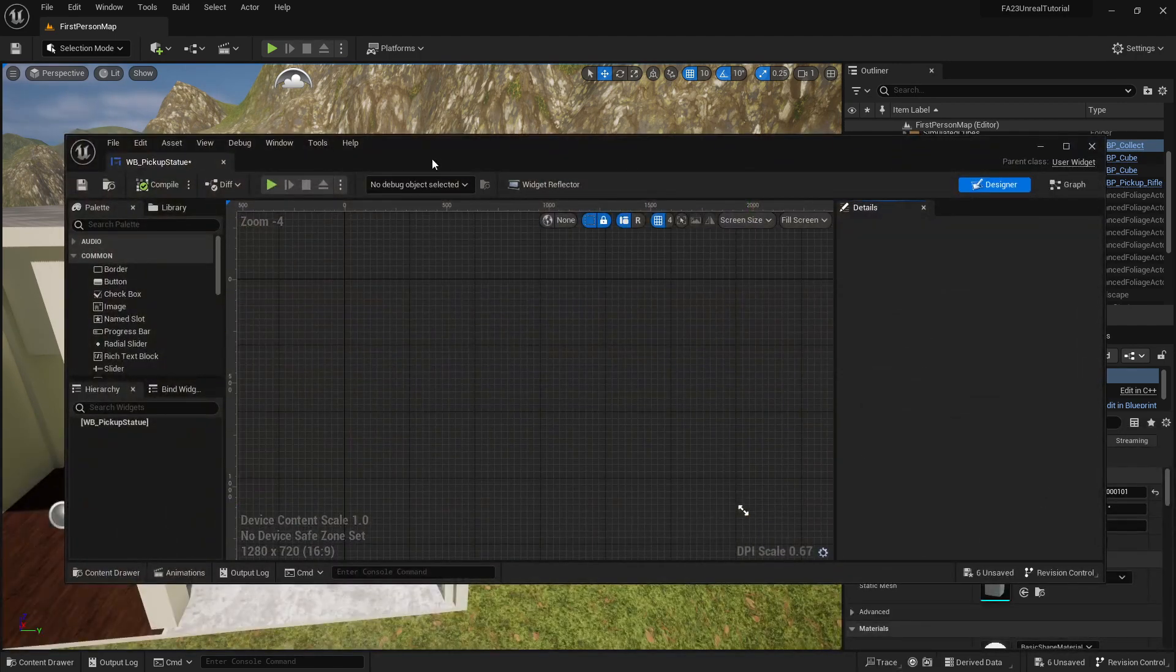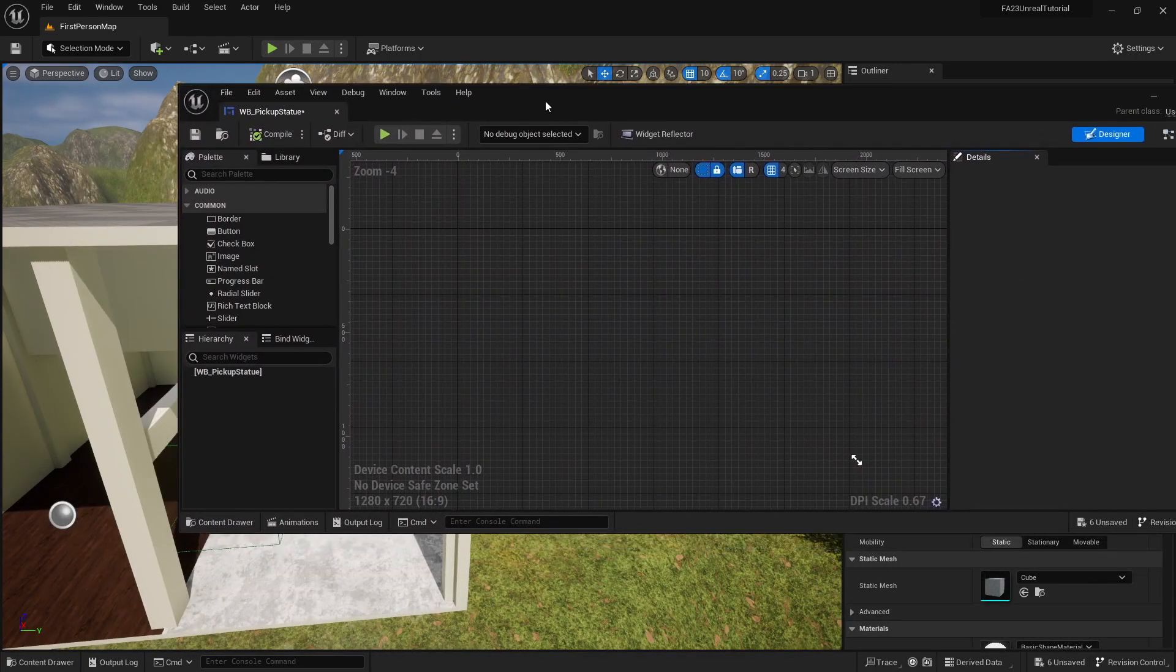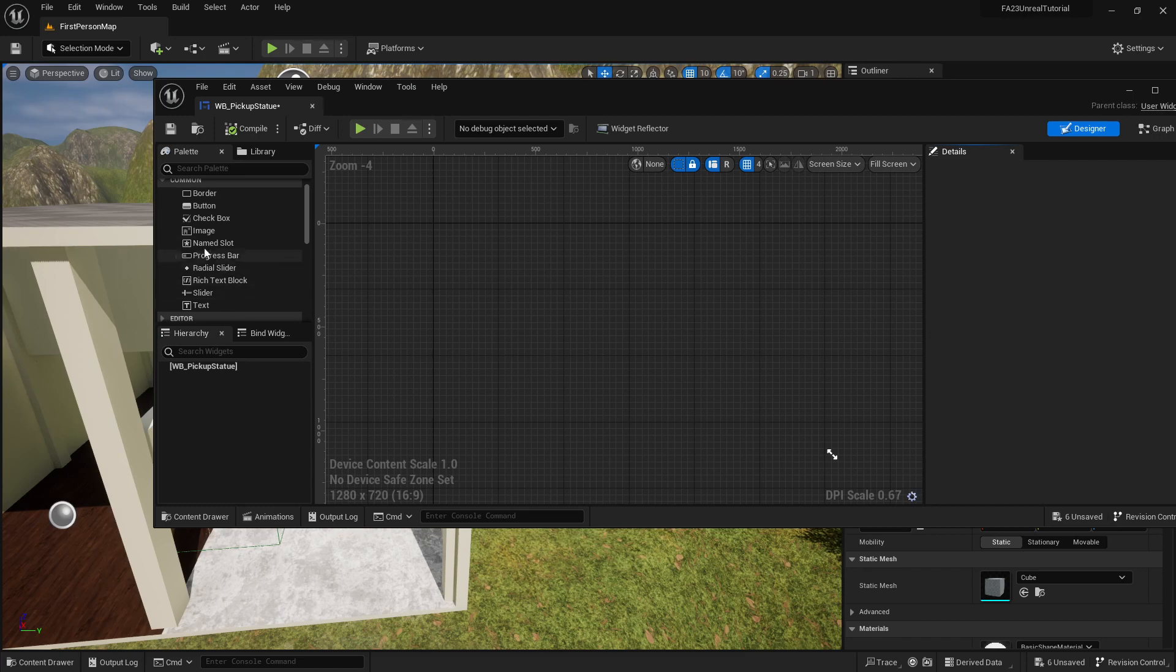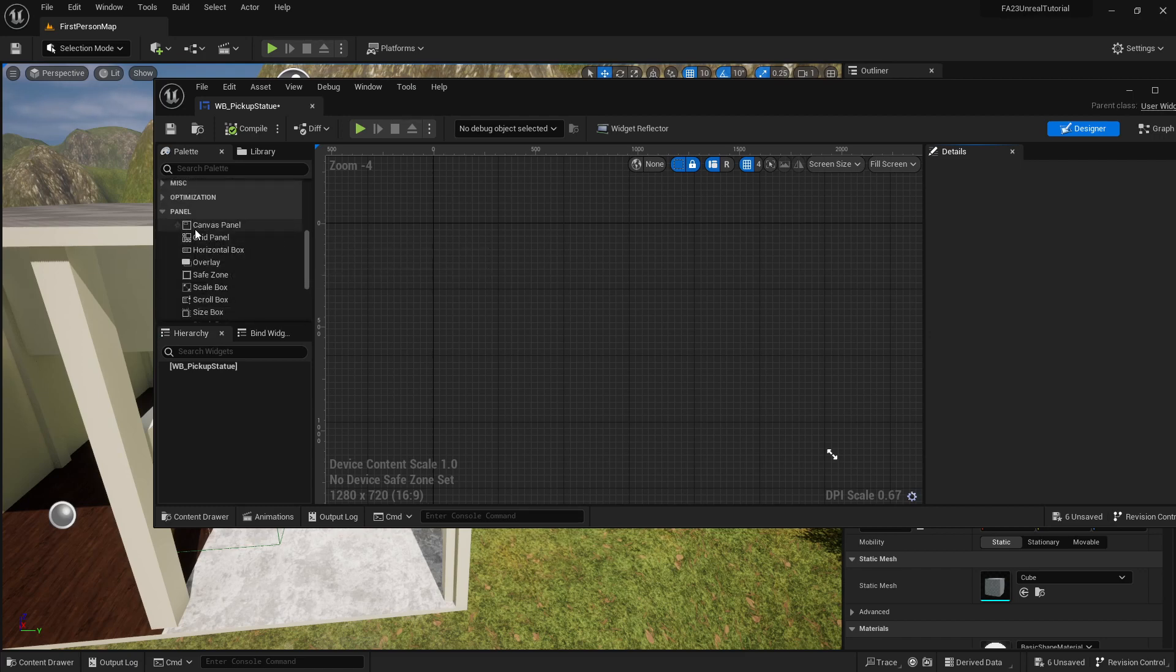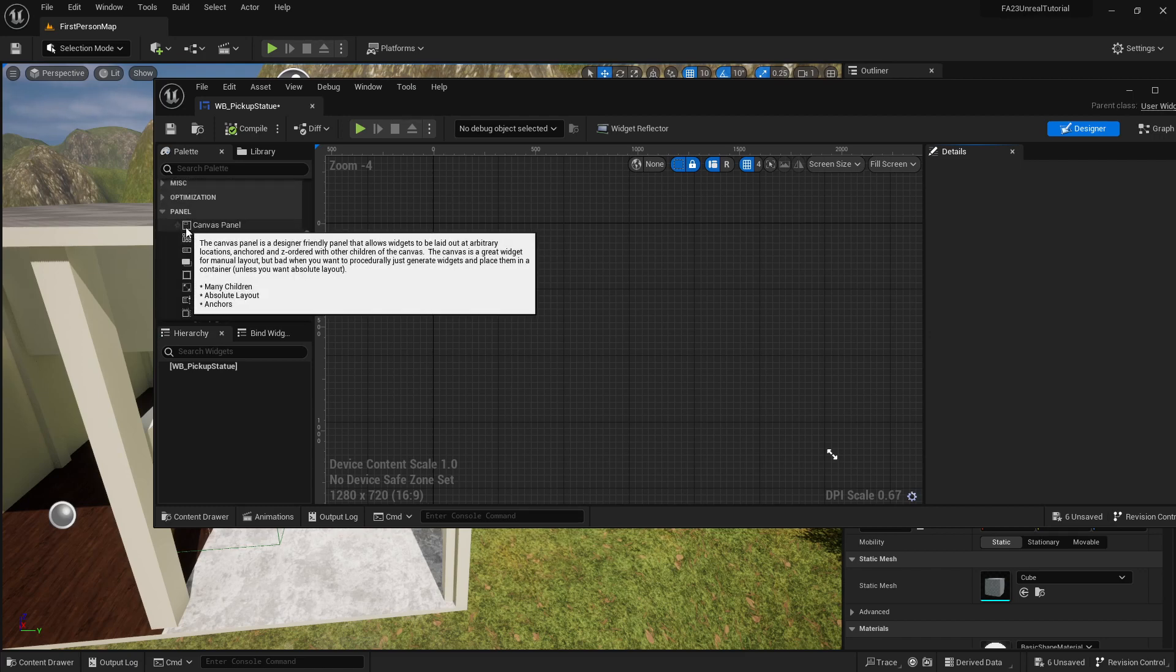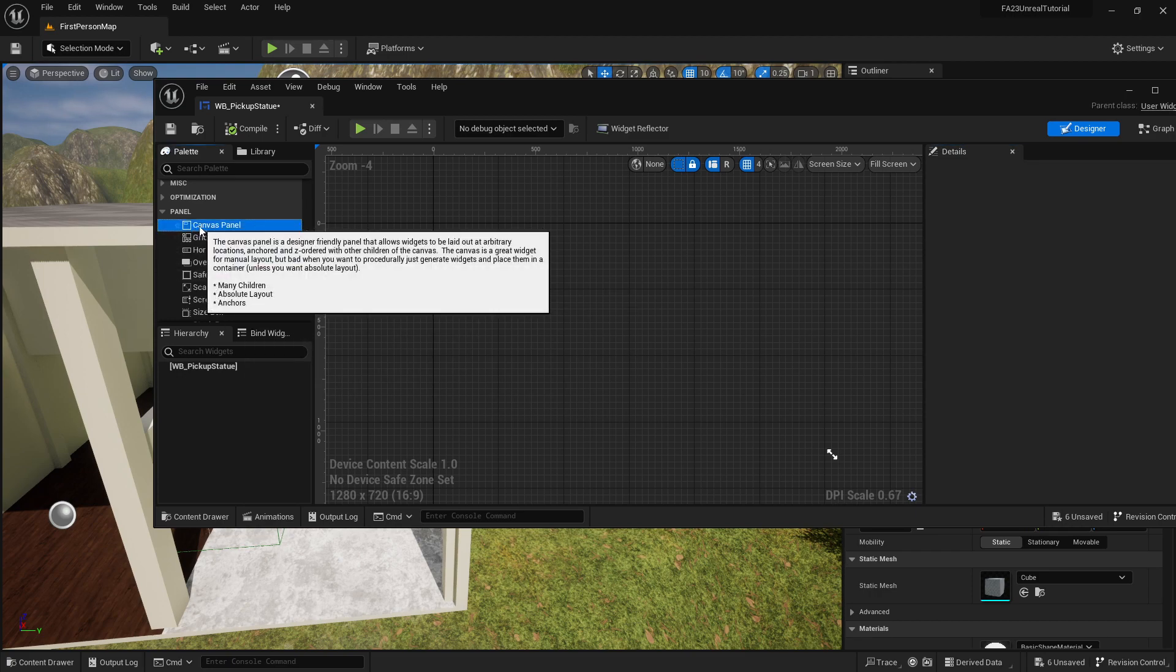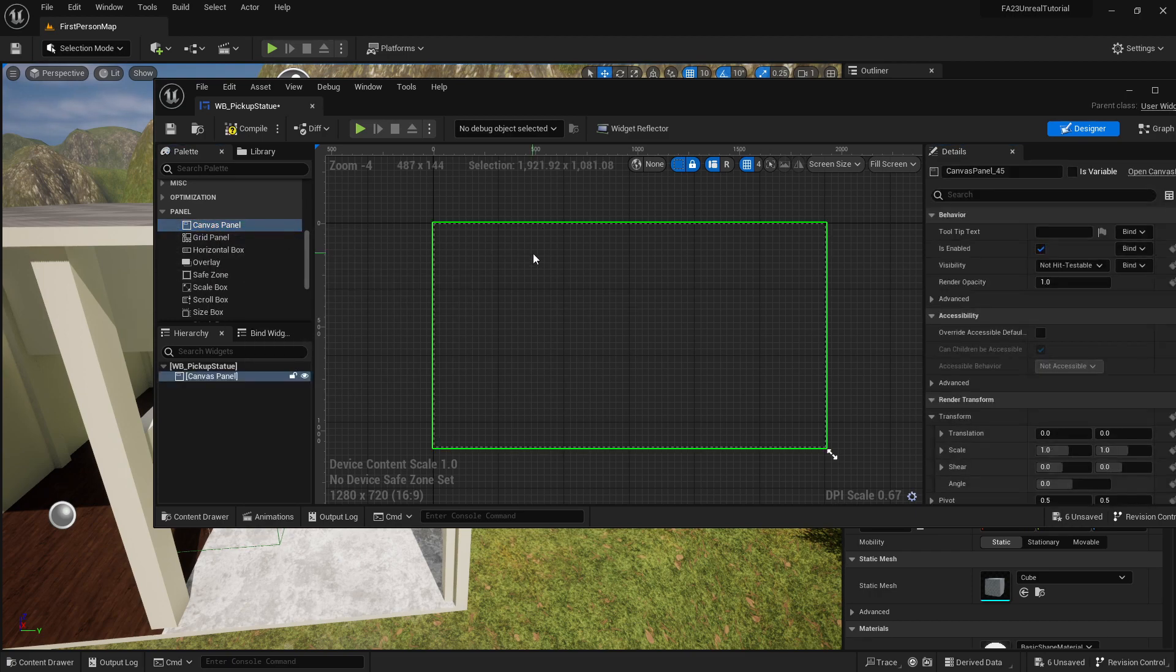Now I'm editing it. We could just drag some text onto the screen but we want to have a little bit of control about how it shows up, so we're gonna go down to panel and grab a canvas panel and drop it onto the screen.